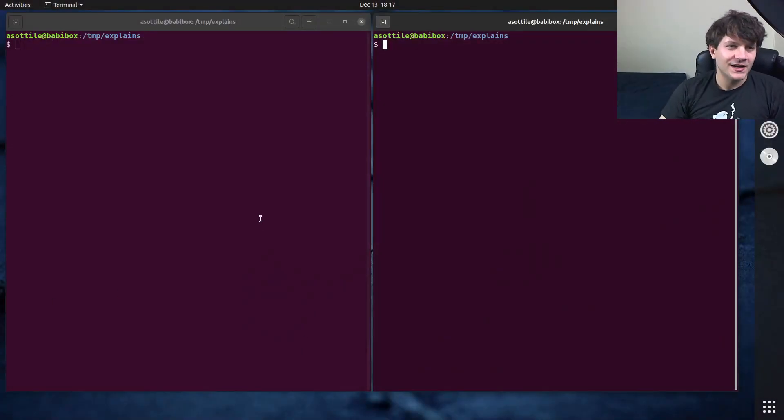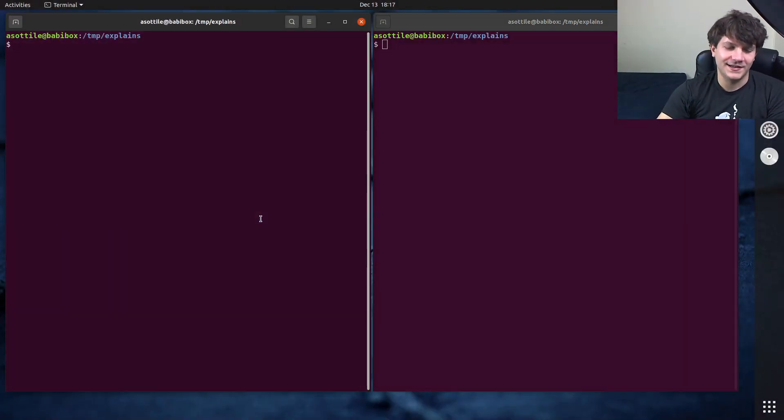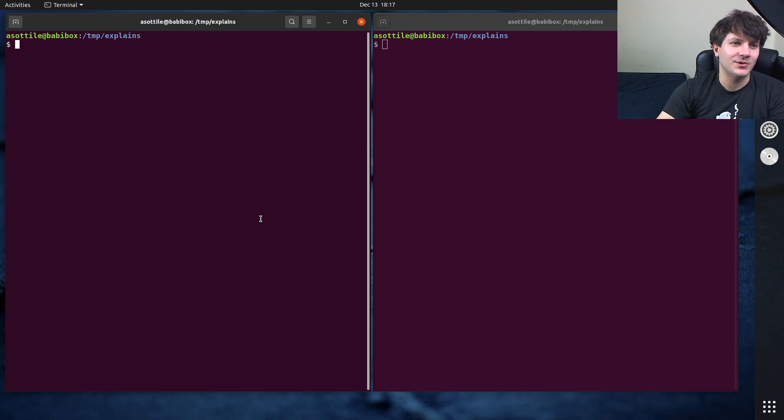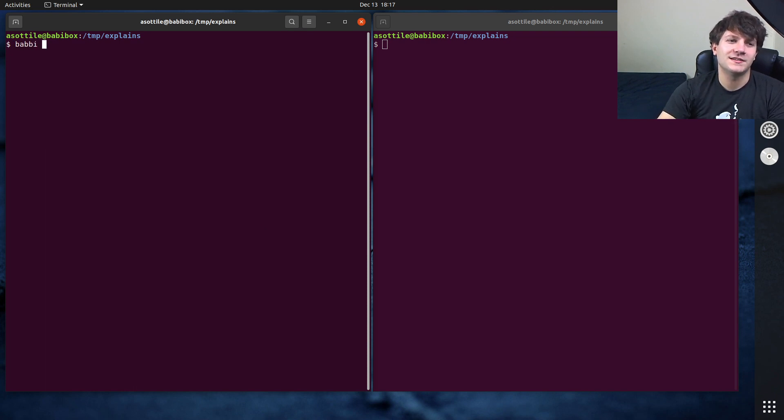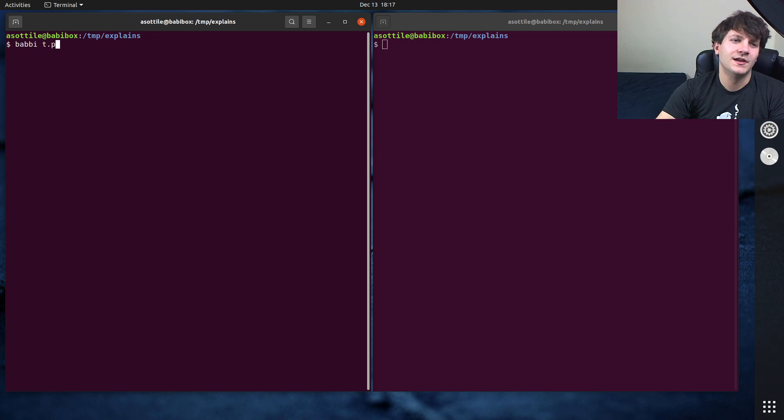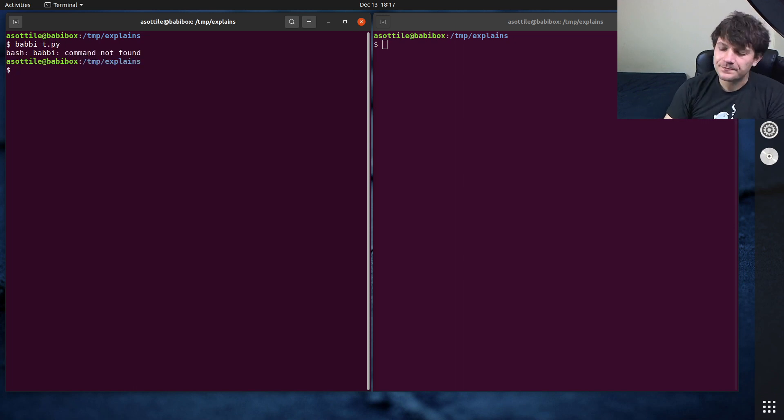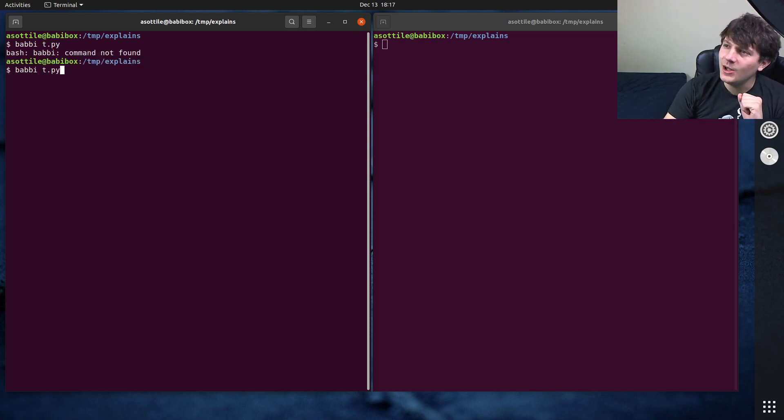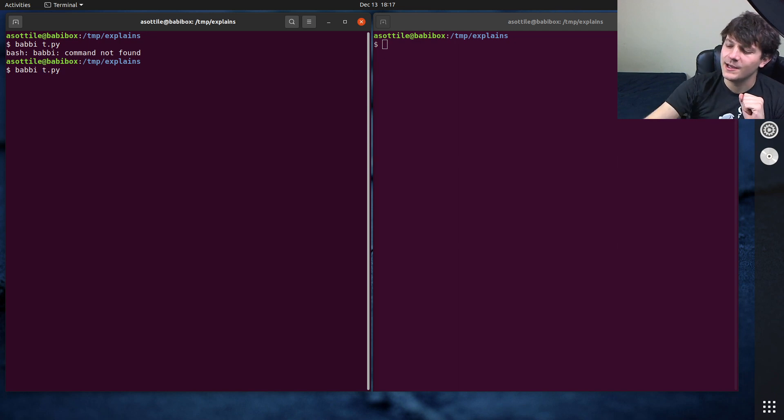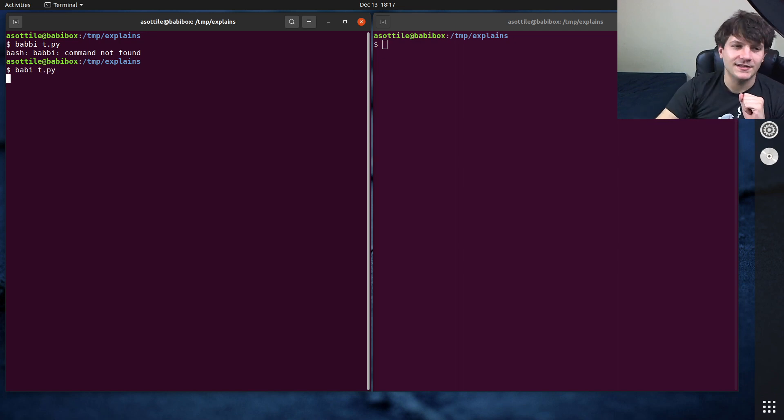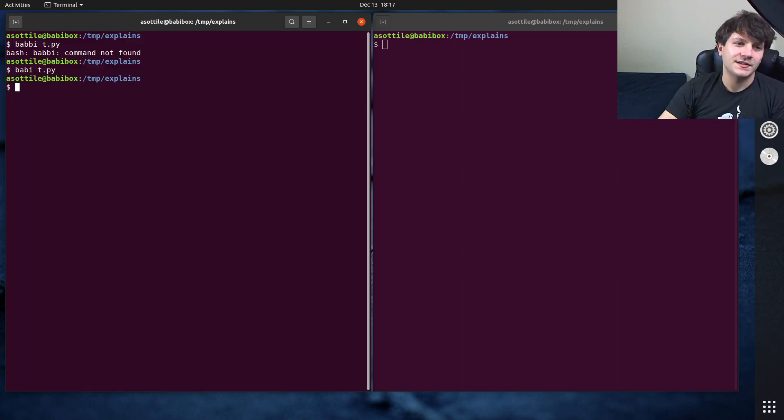How many times have you typed a command and thought, dang it, that's a really silly typo. Maybe I was going to open up my text editor and I typed the text editor name wrong. And then you press up and then the arrow key a bunch of times and then backspace and then enter to fix it.